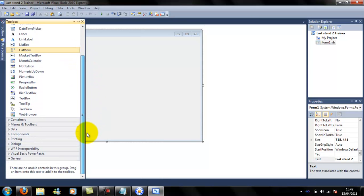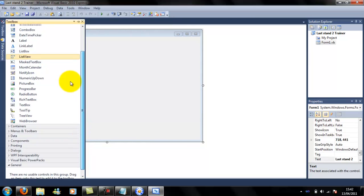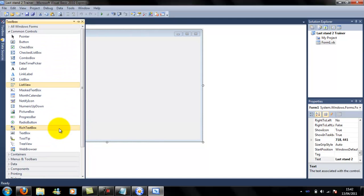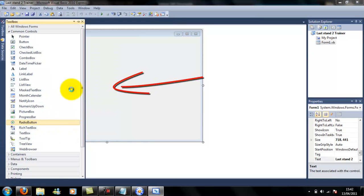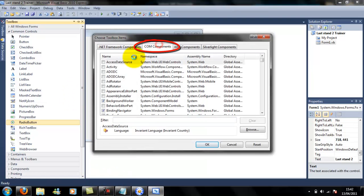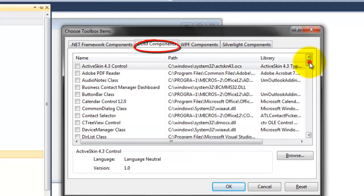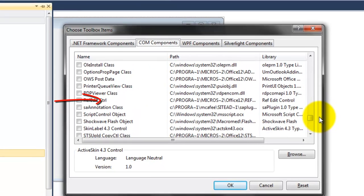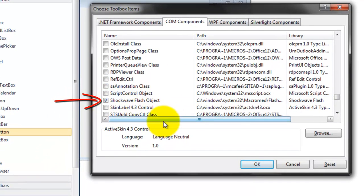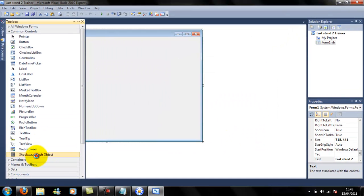You're going to need a Shockwave Flash Object. If you don't have it - which you probably don't - right-click anywhere and choose Items. It's going to take a while. Go to COM Components - it's going to take a while - and scroll down until you find Shockwave Flash Objects. Tick it and press OK. Now double-click it, or just one-click it and drag it onto the form.